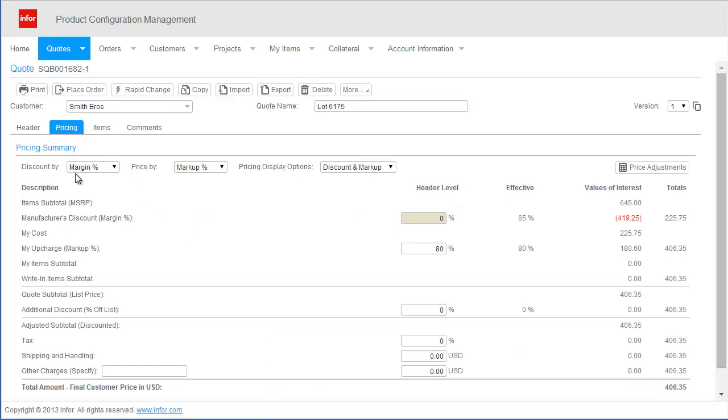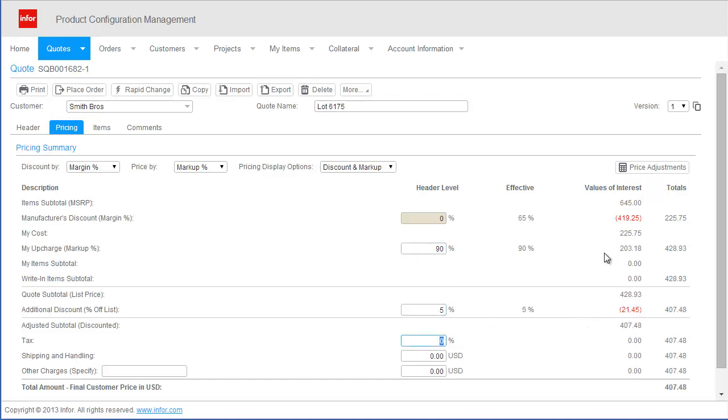Prior to generating the proposal, I will quickly review pricing. Here I am able to view my standard discount provided by the manufacturer. I also have the opportunity to add a markup and discount to the quote based on my business relationship with the architect.